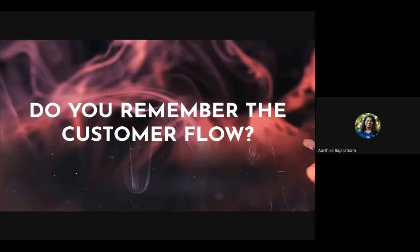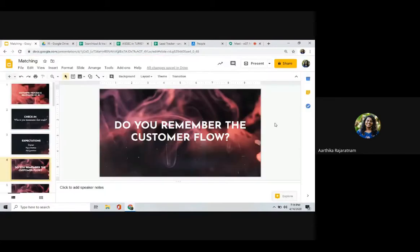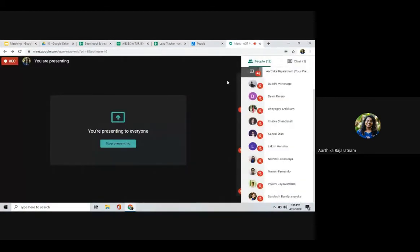Do you remember the session I did earlier on customer flow? Can anyone remember the customer flow or the funnel — the order of stages, or at least the first stage? What is the first stage?